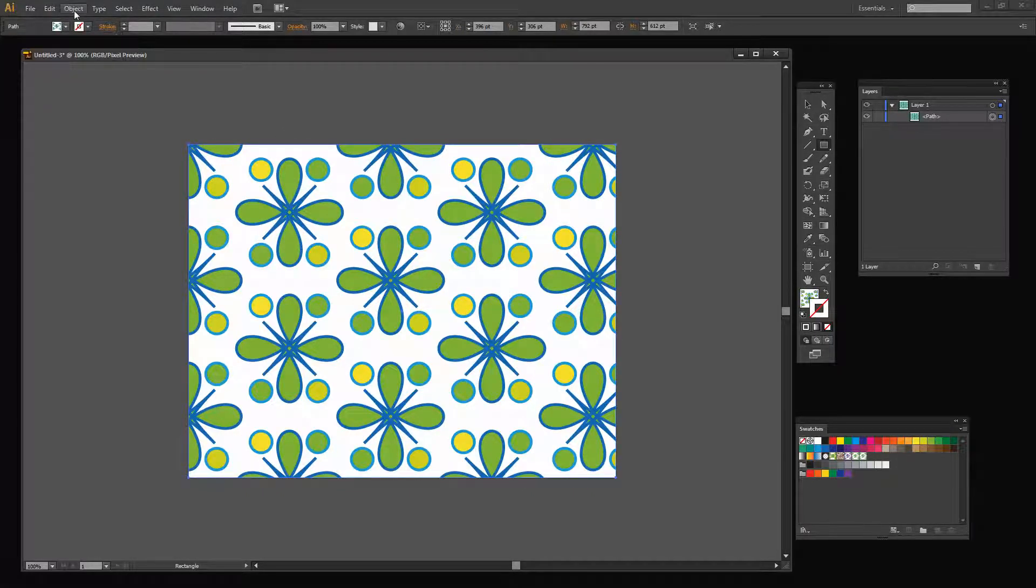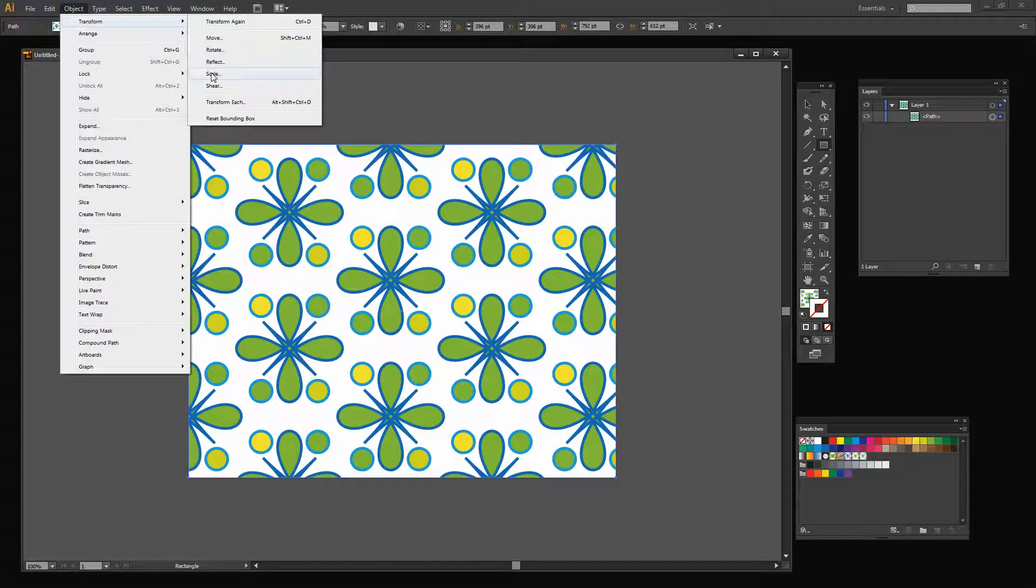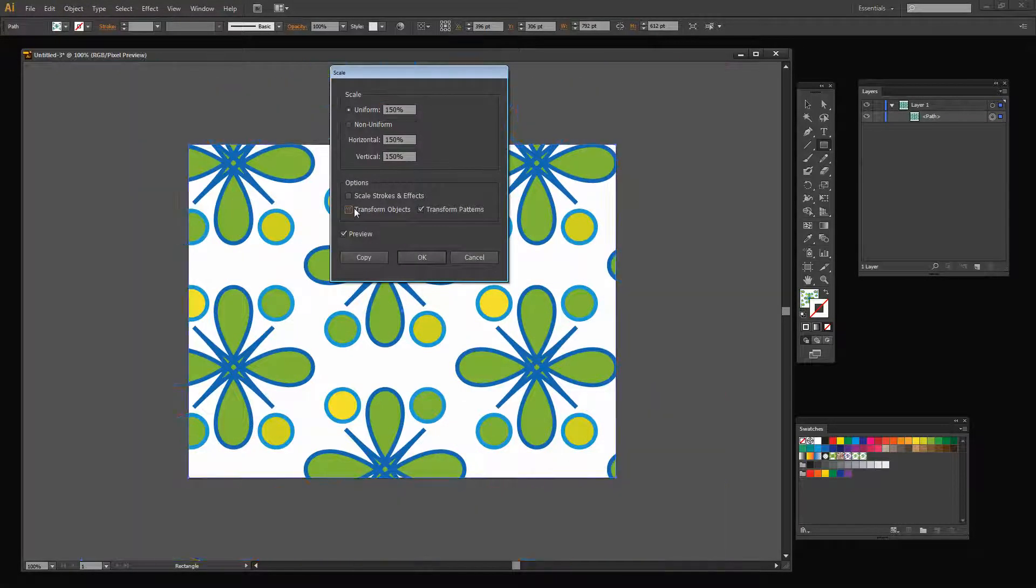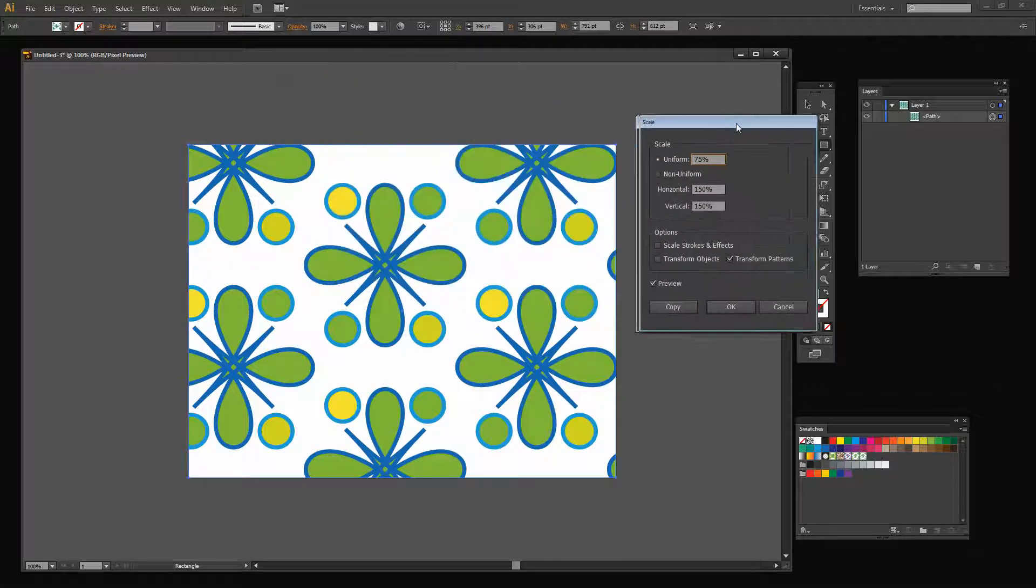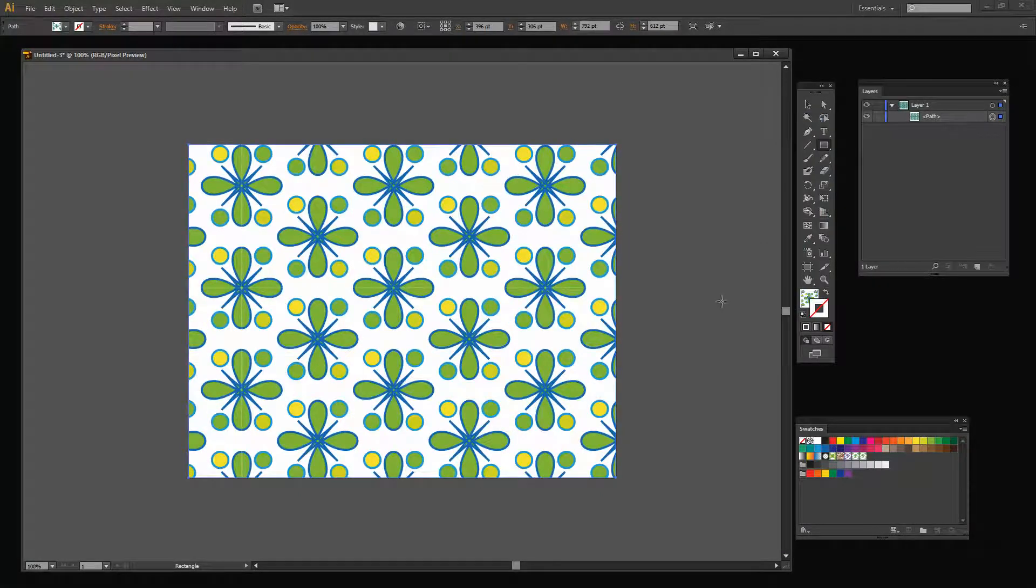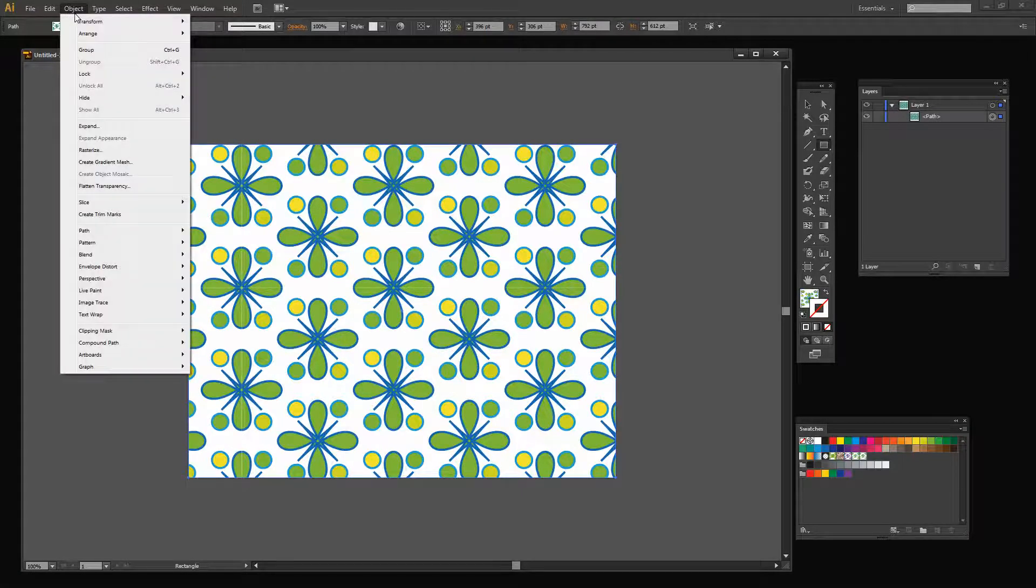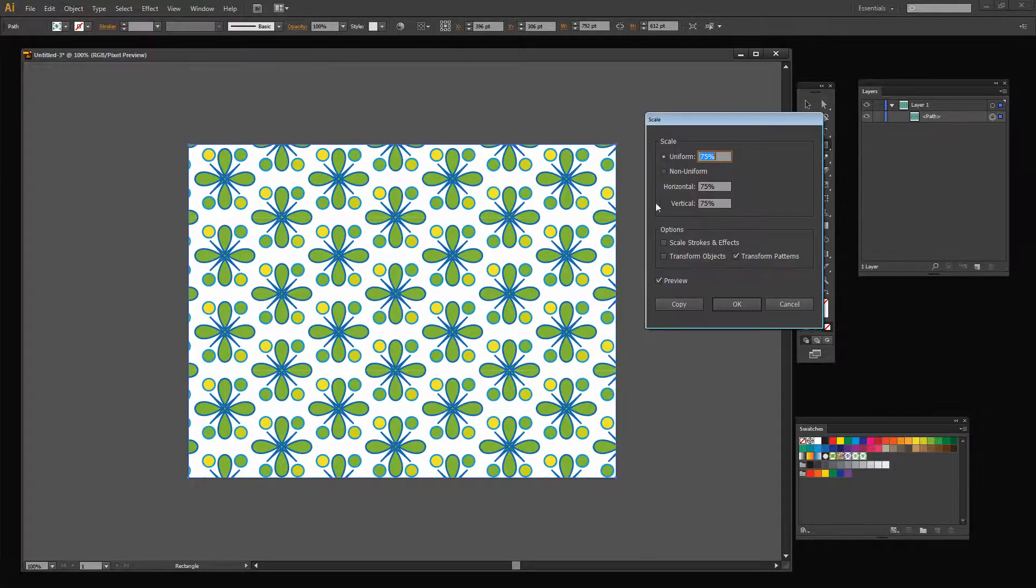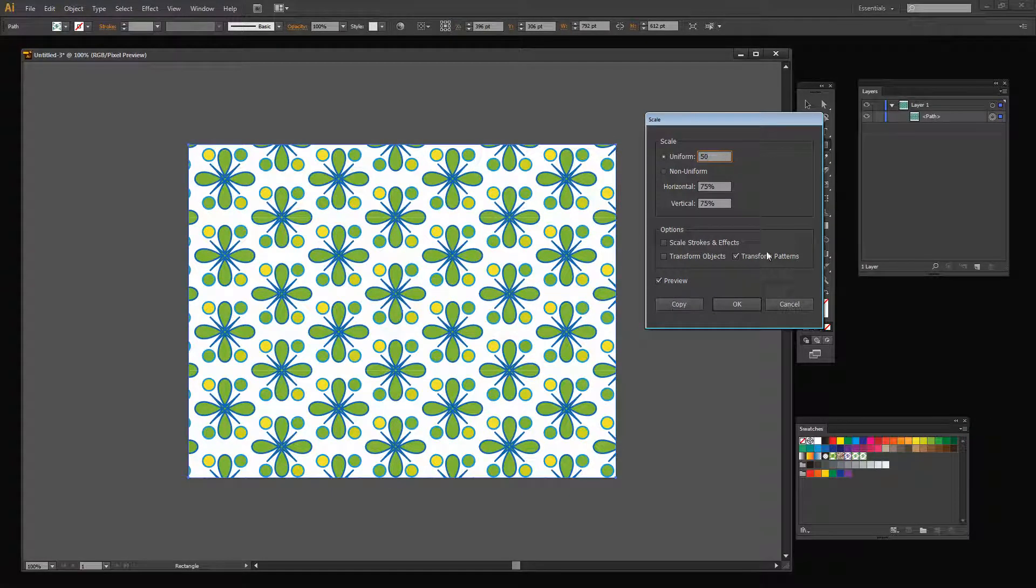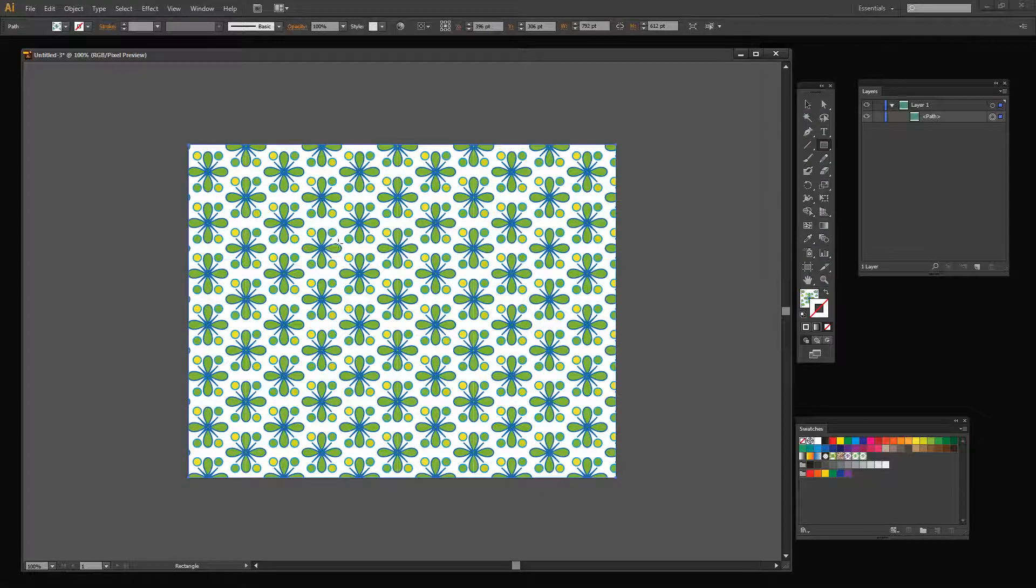I'm going to choose Object, then Transform, then Scale because I want to scale the pattern down to around 75 percent of its original size. So I'll type 75 percent, and in this case I'm transforming patterns only. Actually that's still a bit on the big side, so let's go back and scale this down to say 50 percent. Again, just the pattern. Click OK.